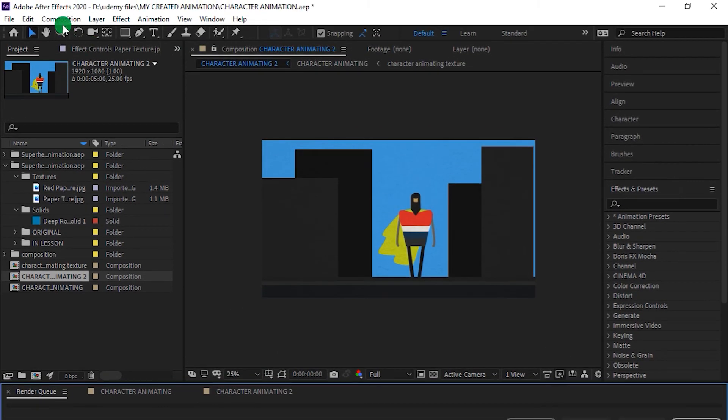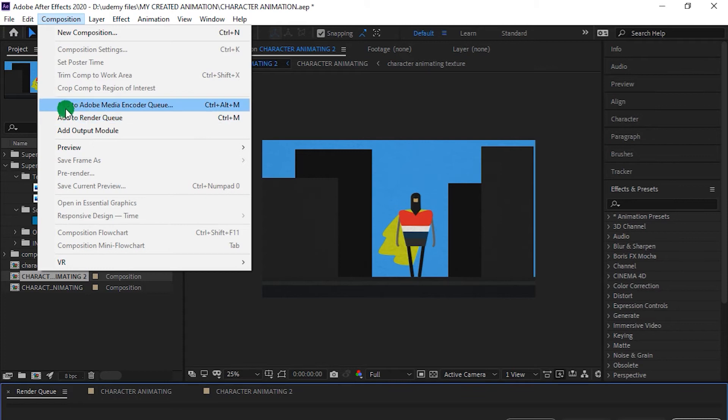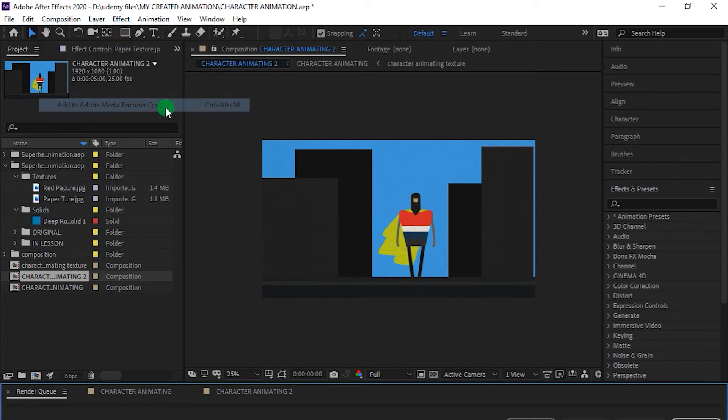So what we have to do is first make sure you have Adobe Media Encoder installed on your PC, the same version that you're using for After Effects. After installing it, you can find this option in the Composition Panel: Add to Media Encoder. Just click on that.